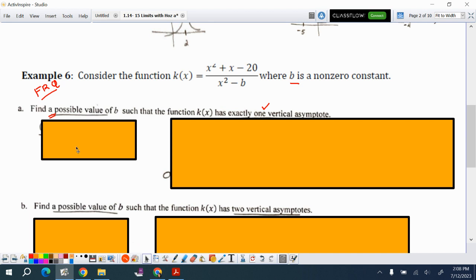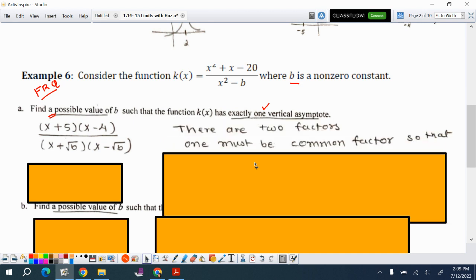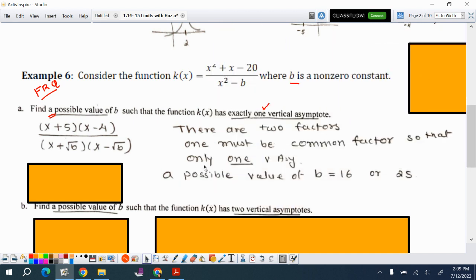The basic skill here is factoring. Factor the numerator: x²+x−20 = (x+5)(x−4). The denominator is x²−b, which is a difference of squares: (x+√b)(x−√b). To have exactly one vertical asymptote with two factors in the denominator, one must be a common factor with the numerator, so there is only one vertical asymptote.